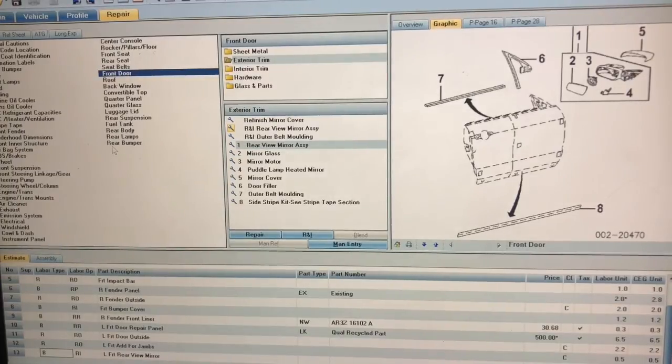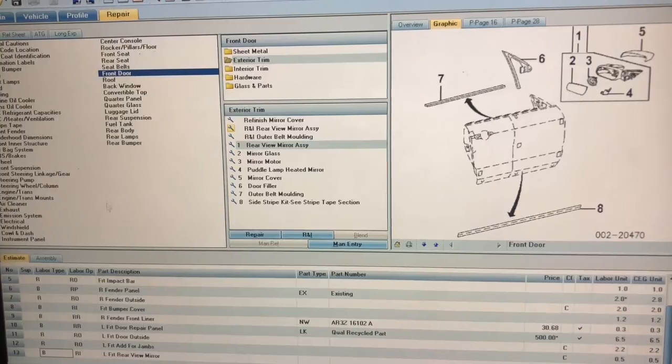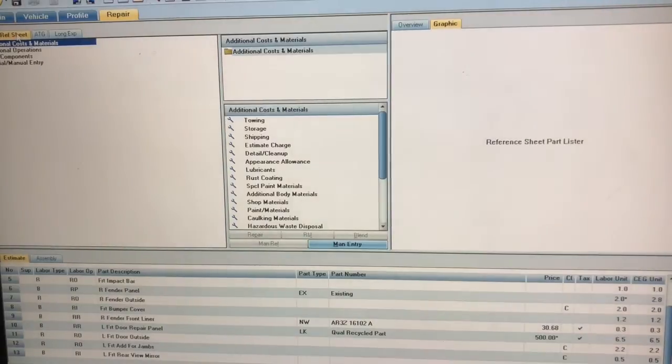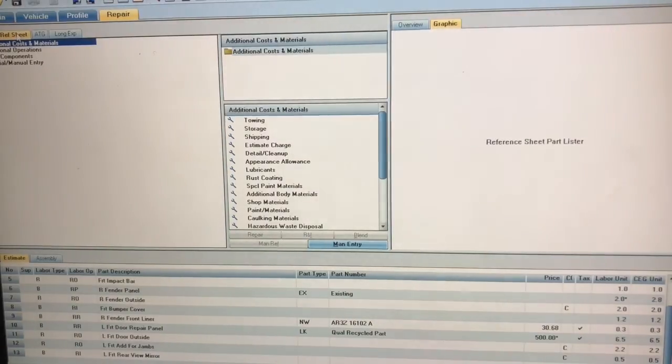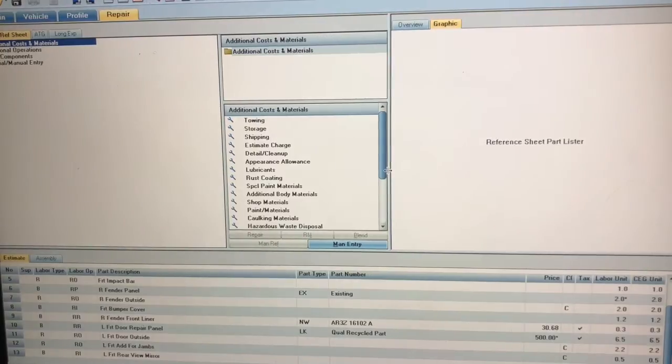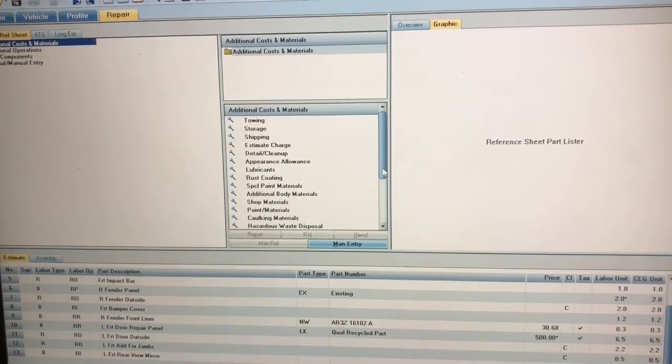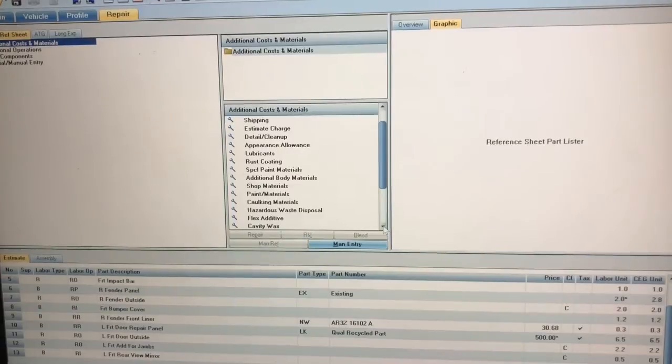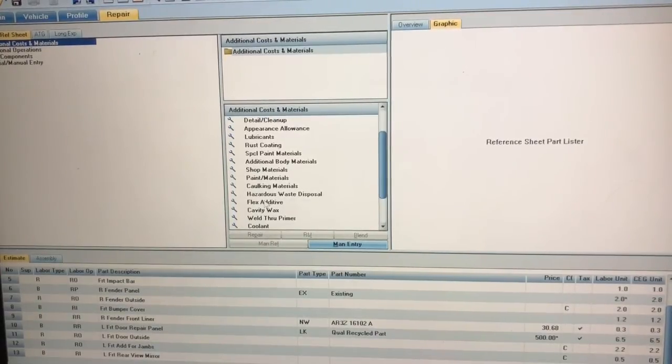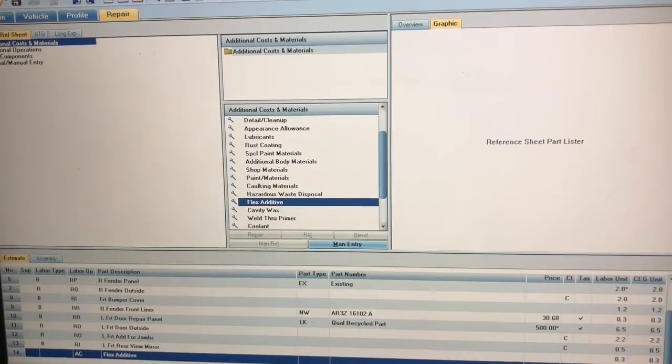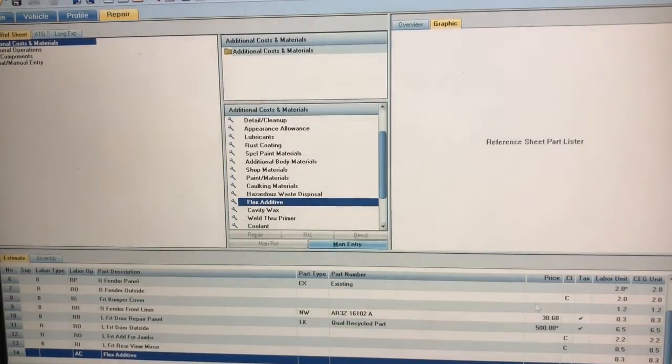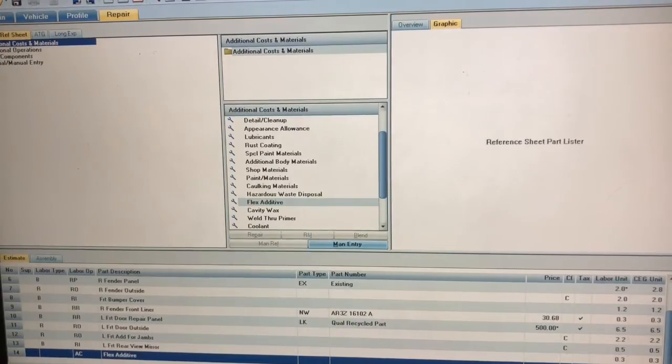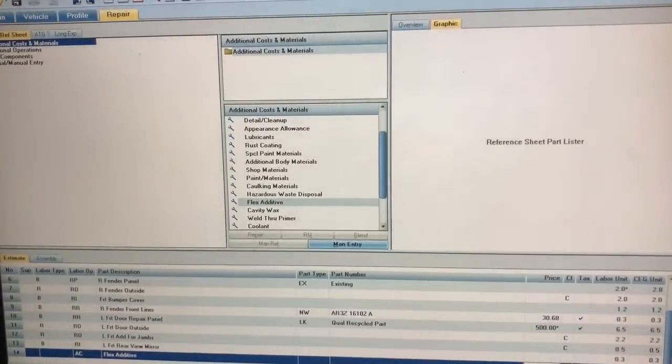Once that's all done, you can actually go to this reference sheets, this next page. And you can actually go in here and add additional operations. I'm going to add some flex additive. That doesn't have a price on it so you have to manually enter that, so I'm going to go over here and I'm just going to put I don't know, 12 bucks.